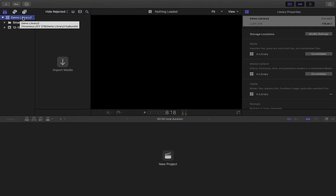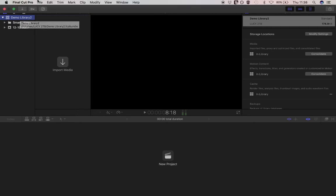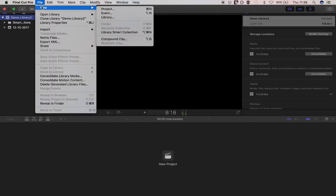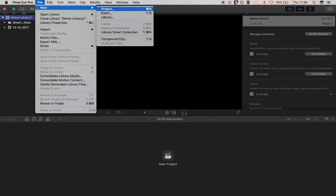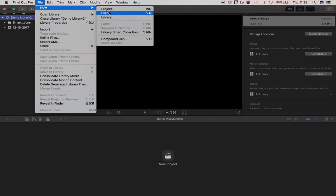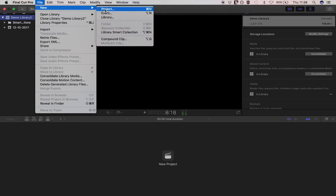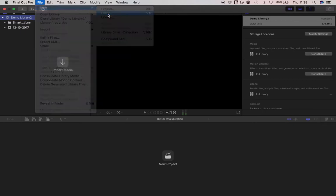So selecting the library first of all, by going up here to where it says file, down here to where it says new, and over here to where it says event. And this is a new folder that we're creating, our events are folders. You can also see here over at the side any of these symbols here, these are our keyboard shortcuts, so if you want to create a new event, another way of doing that is to hit the Alt or Option key with the letter N. So I'm going to do this twice so you can see. So this first of all, file, new event.